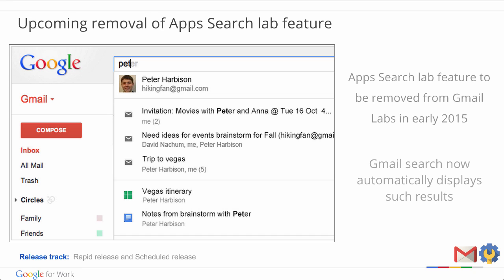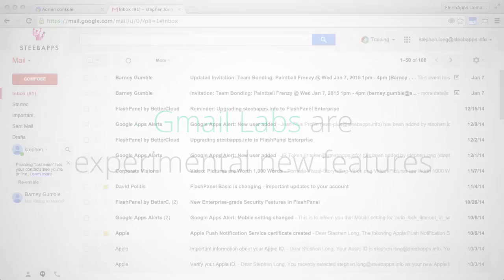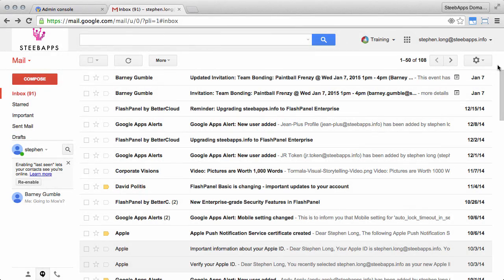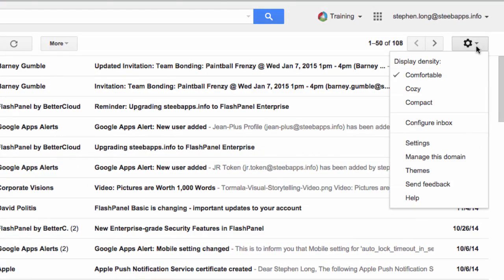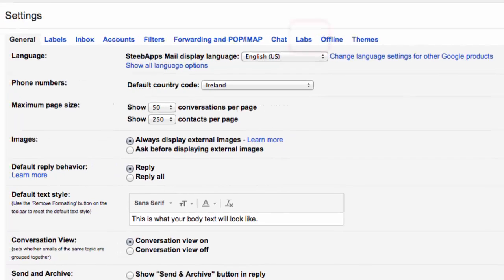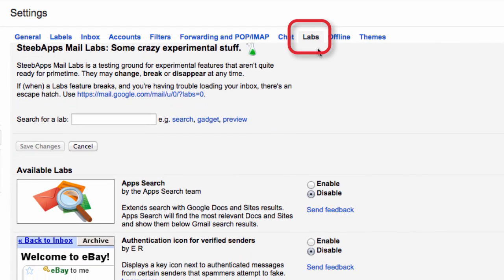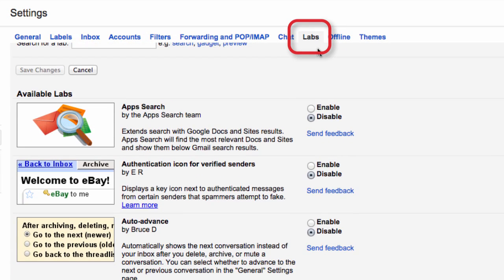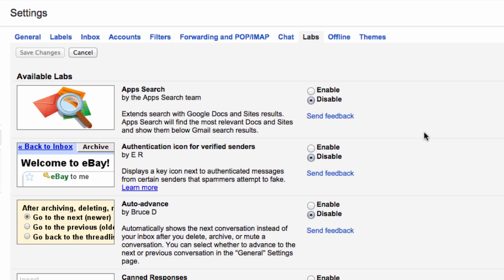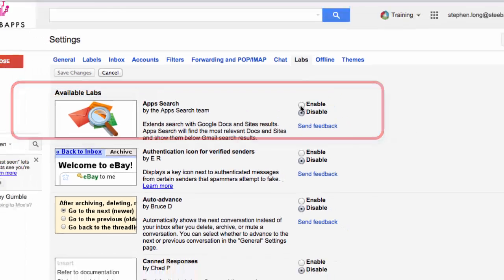We'll provide additional guidance on the specific date of the feature removal on the Google Apps release calendar. While we're on this subject, let's talk a little bit more about labs. Gmail Labs are experimental pre-release features that users can enable to add key business functionality to their inboxes. When Gmail Labs are enabled, users can go to the Labs tab in Gmail settings. Here they can turn on any labs they wish to use. As we can see from the top, App Search here, this is the one that's going away soon.